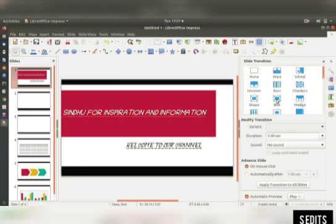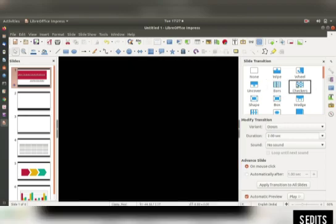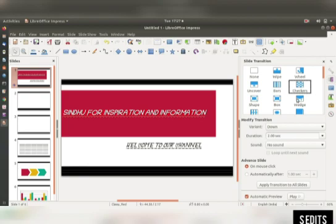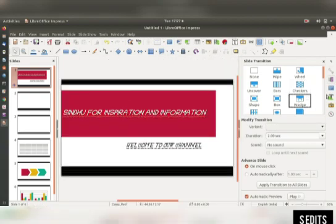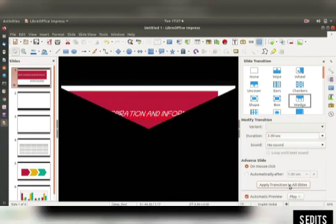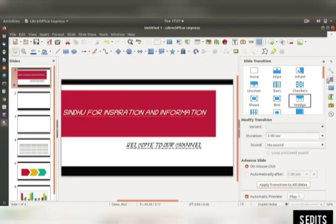Here we have to select the slide transitions — we have to select the options here. Many options are there, you can go and check. You can select the duration; we are going to select two seconds, and we will apply the transition to all the slides.